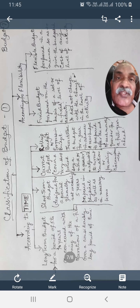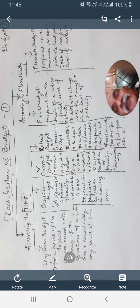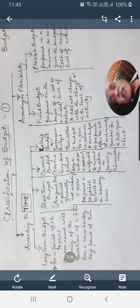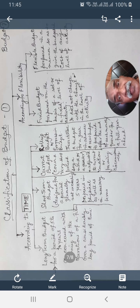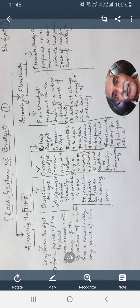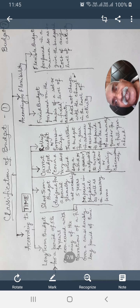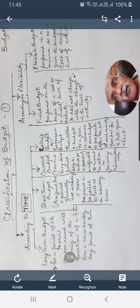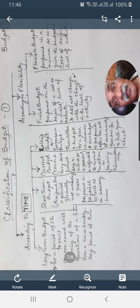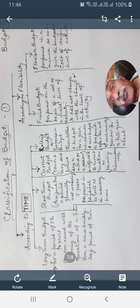Now I would like to discuss the classification of budgets. We may classify budgets according to time, according to flexibility, and according to functions. According to time, budgets are classified into four types: long-term budget, short-term budget, current budget, and rolling budget (also called progressive budget).